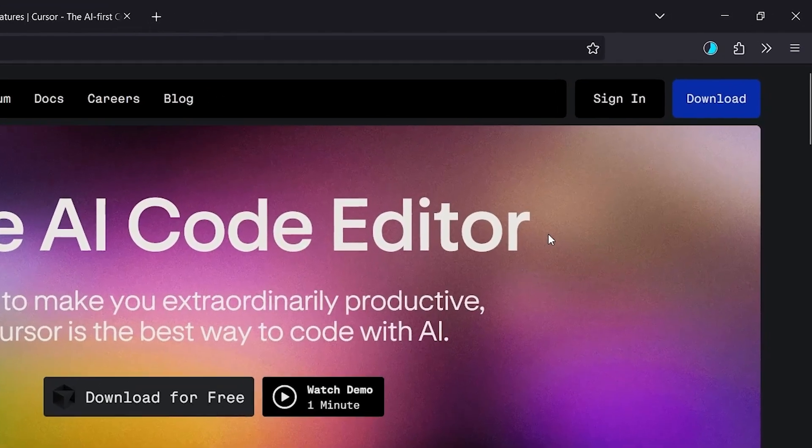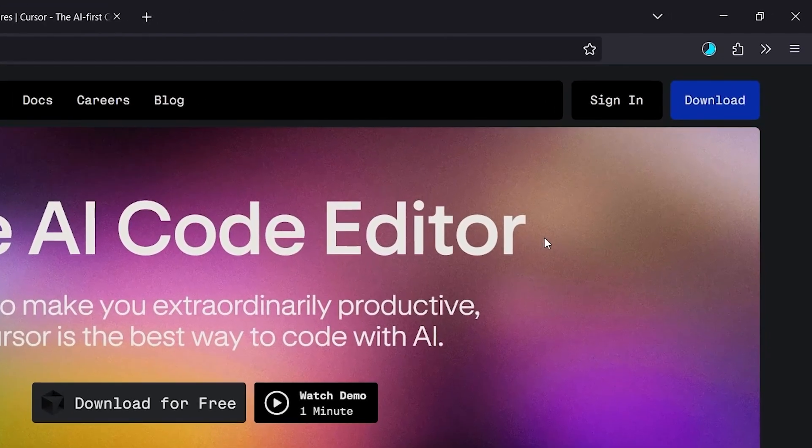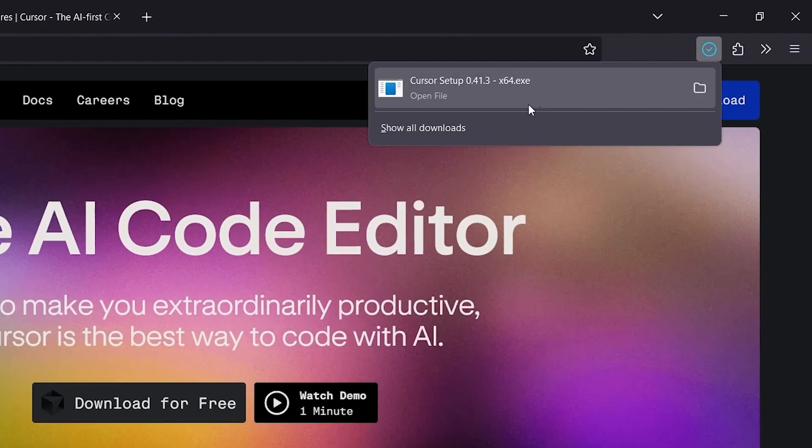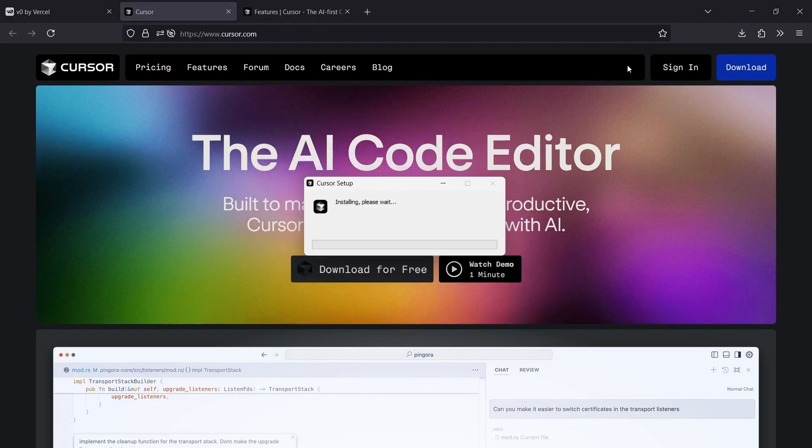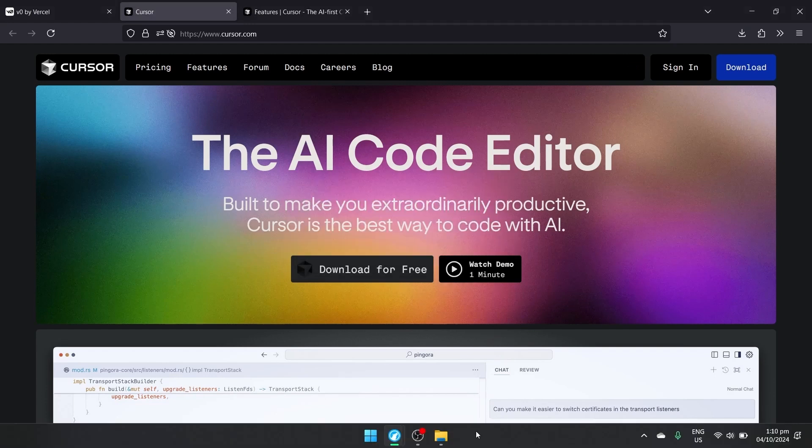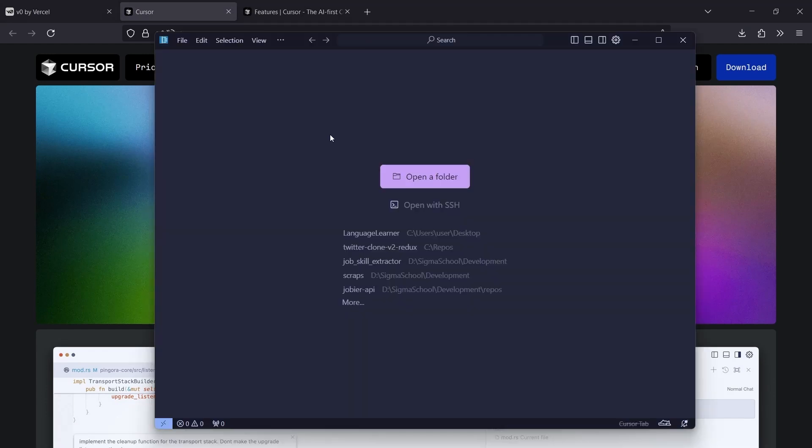Once it's done downloading, you can install Cursor. Simply hit it to install Cursor. Once Cursor is done installing, you're going to have this beautiful application here.